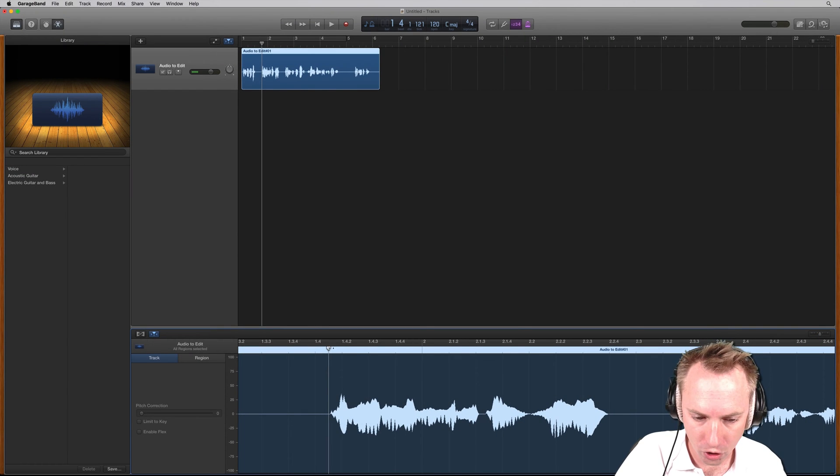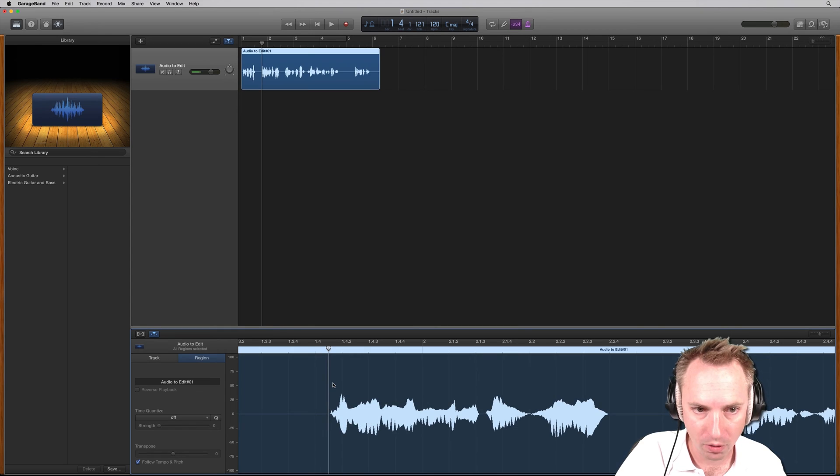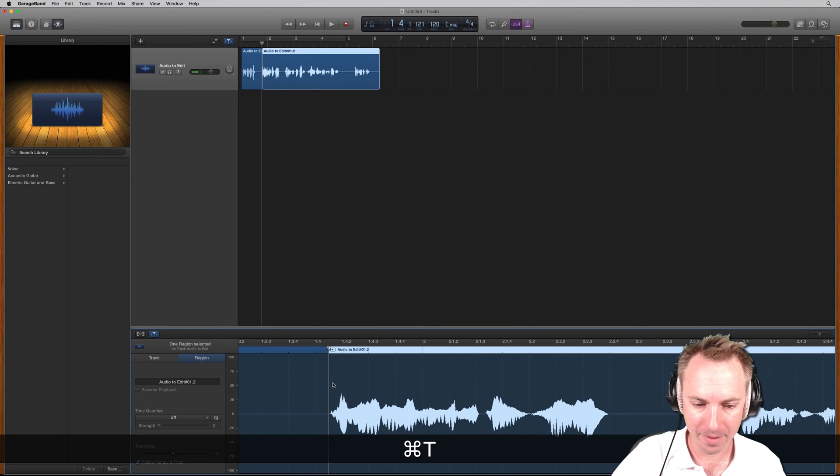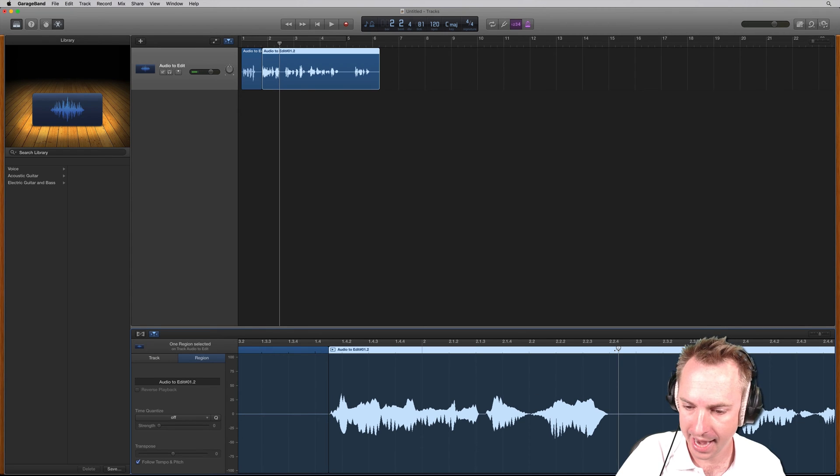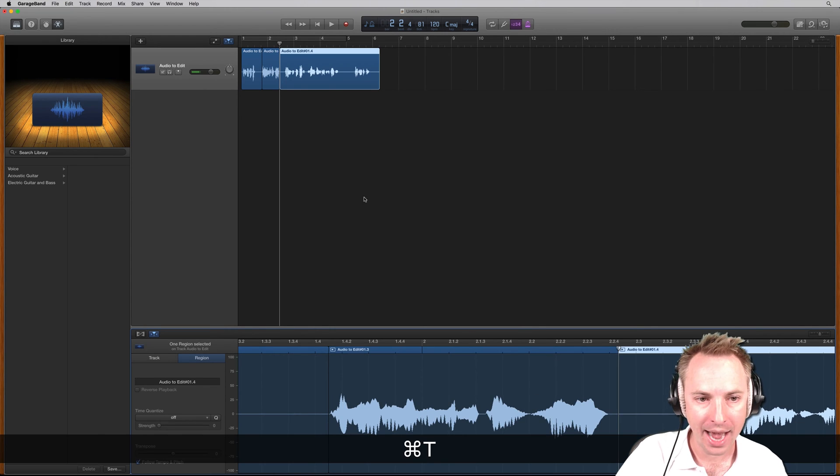And I can cut just before I say I made a little mistake here. By selecting the track right there, selected, Command-T to make a little trim there. And then at the end of it, another one, Command-T.